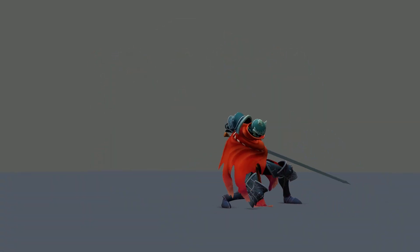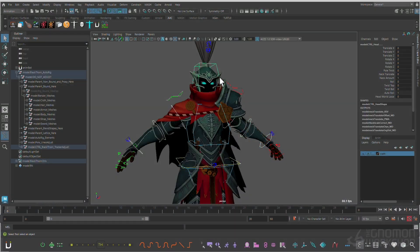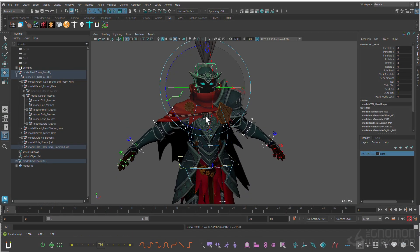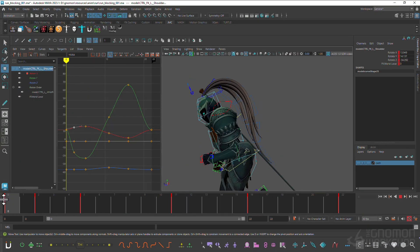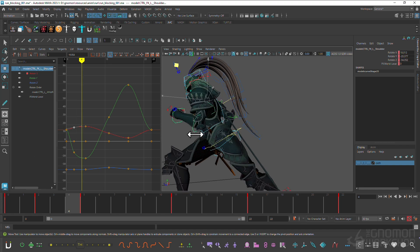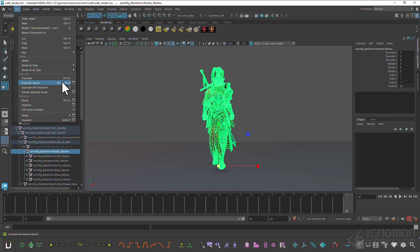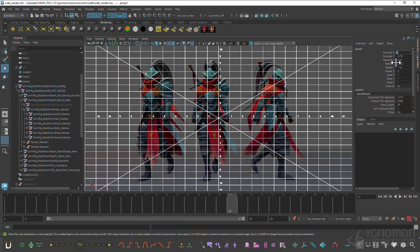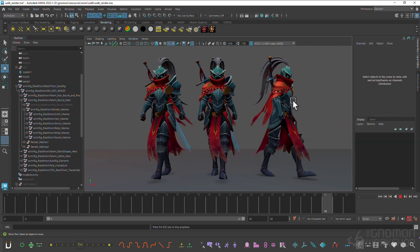I will talk about my workflows and different tips and tricks I've learned during my career, and it will go step by step throughout the entire process, from gathering references and breaking down the mechanics behind each motion to the final polish stage. By the end of this workshop you'll gain a strong understanding of the fundamentals behind these animations, and how to approach them.